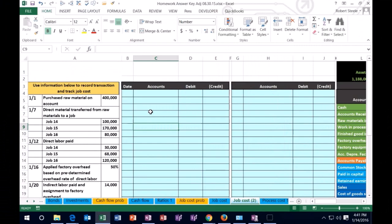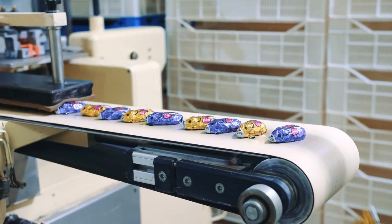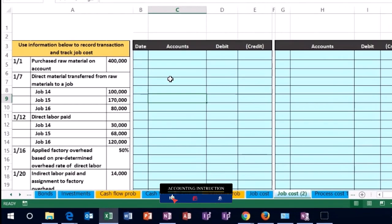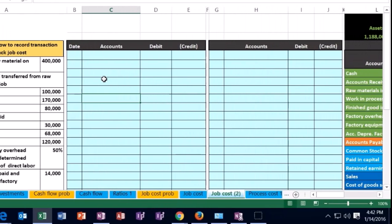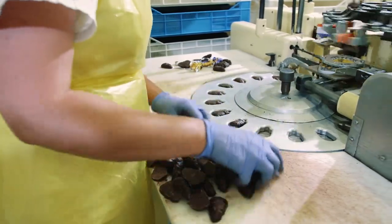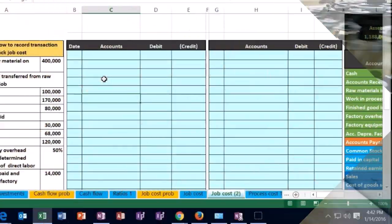Unlike a merchandising company where we just buy and sell stuff, in a manufacturing company we are creating the inventory — buying raw materials, processing them, then transferring to finished goods and selling them. We're assuming these items are not the same in nature. Think of a construction company doing jobs: tiling one kitchen that's larger than another creates the problem of how to allocate things like overhead when jobs are different sizes.